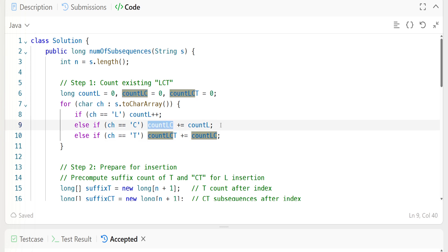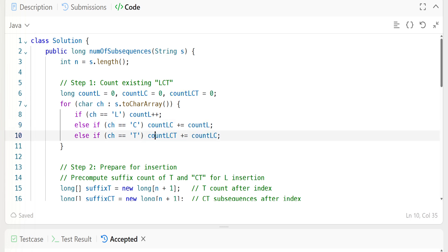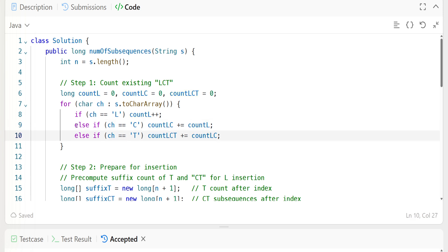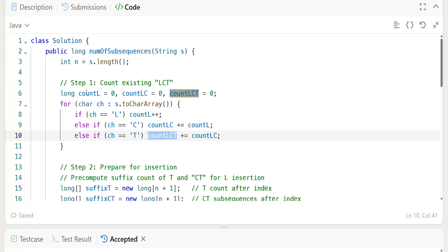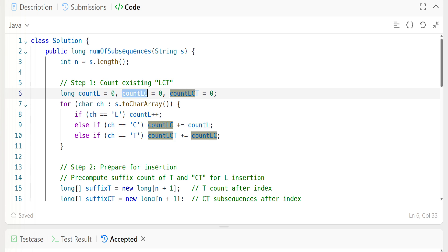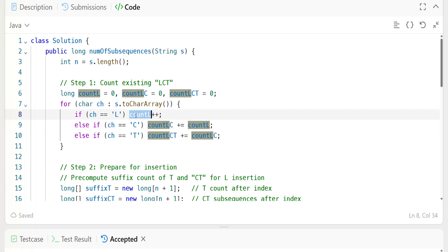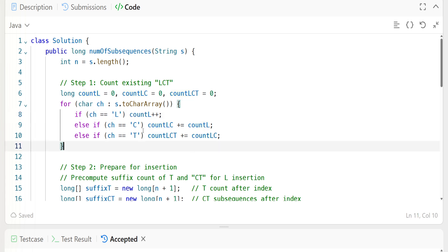For count_lc we add the current count_l value, and for count_lct we add the current count_lc value. This is the prefix method — count_lct only updates when count_lc is calculated, and count_lc only updates when count_l is calculated. This gives us the existing count of LCT subsequences.